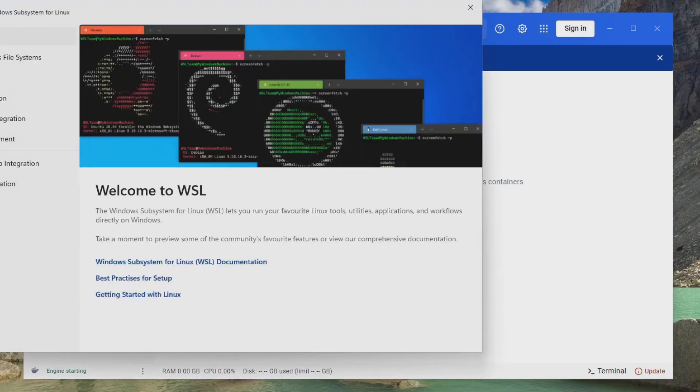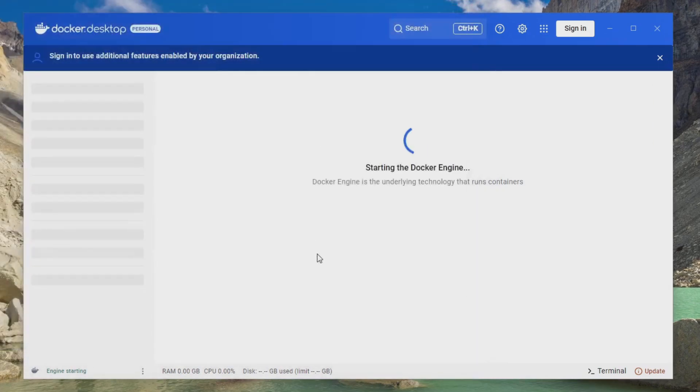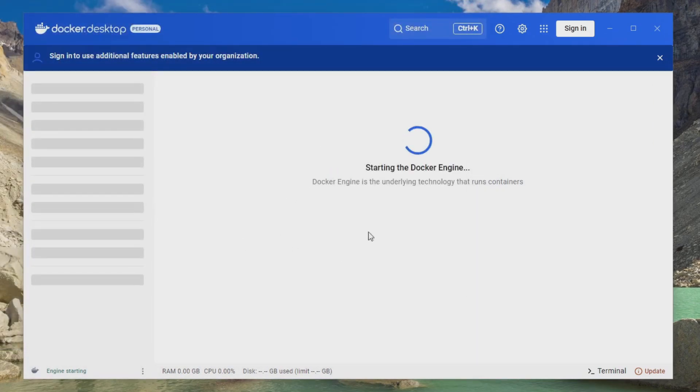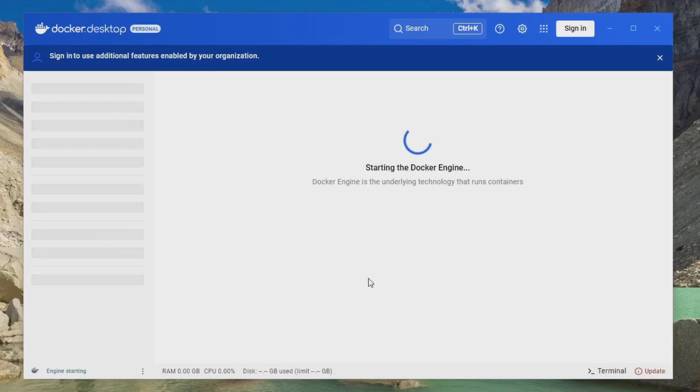Also, the WSL welcome screen may open in the background. You can just go ahead and close this. And if you get any errors here about WSL the first time you try to start Docker, you may just need to restart your computer and open Docker again for it to work.